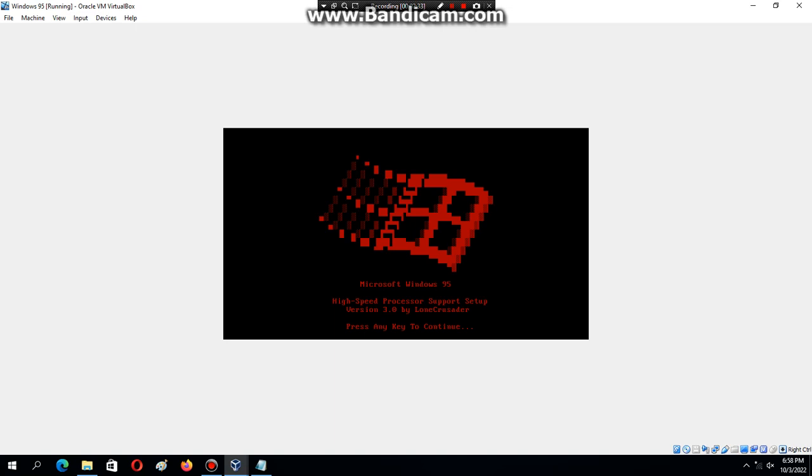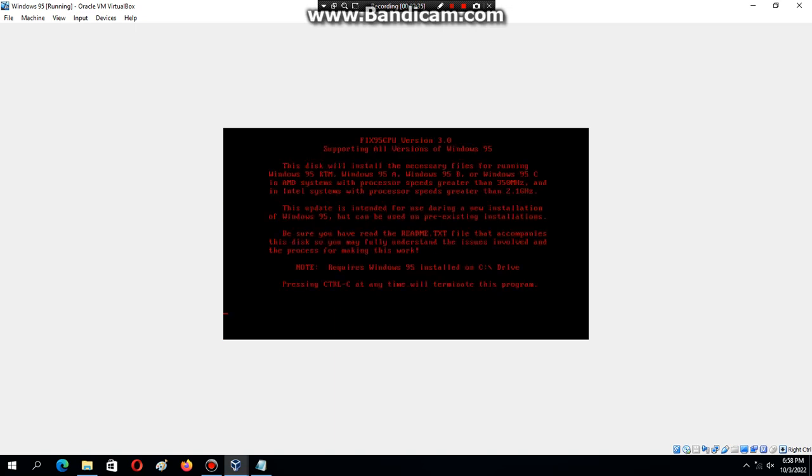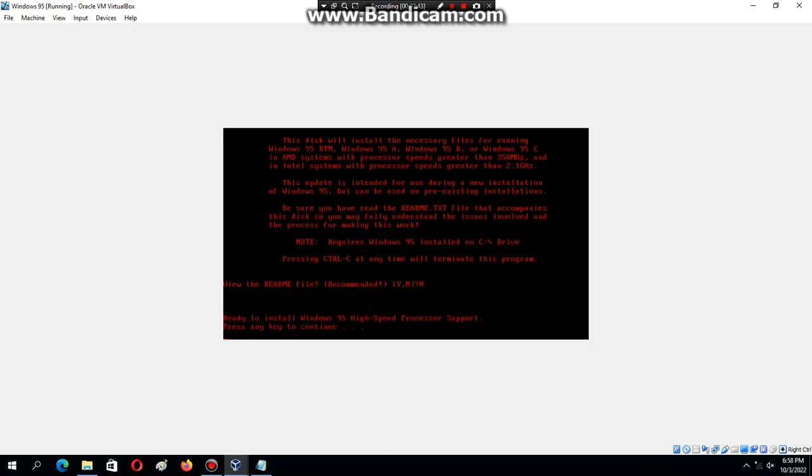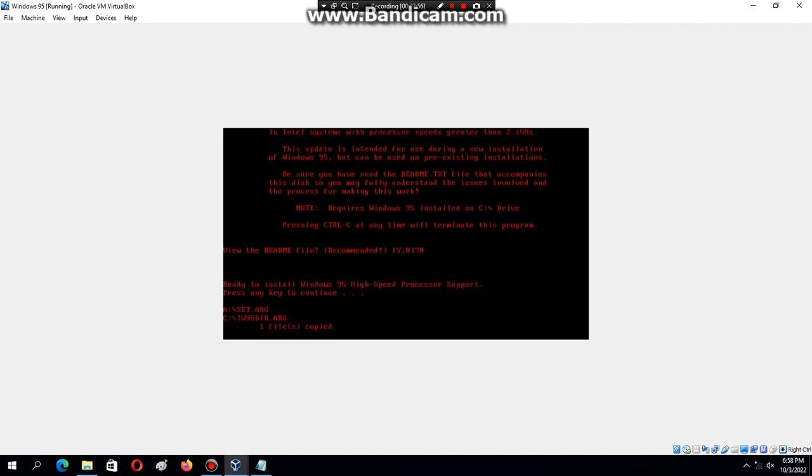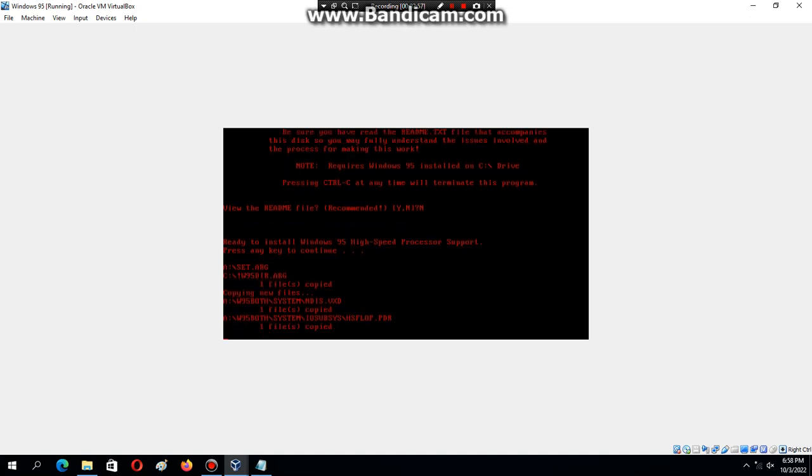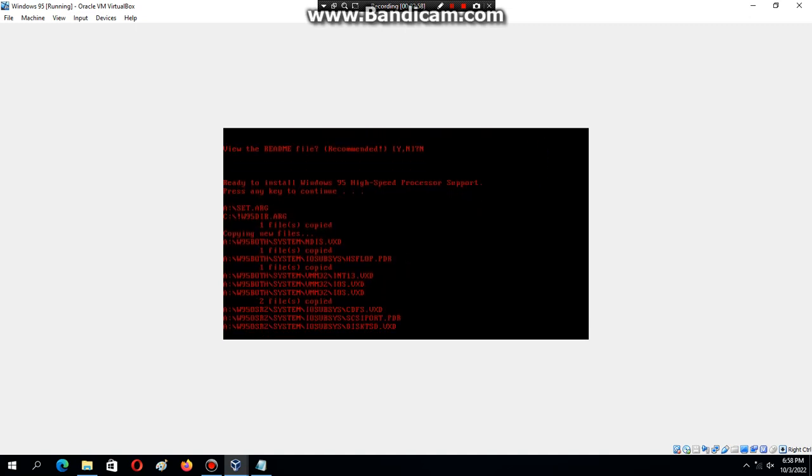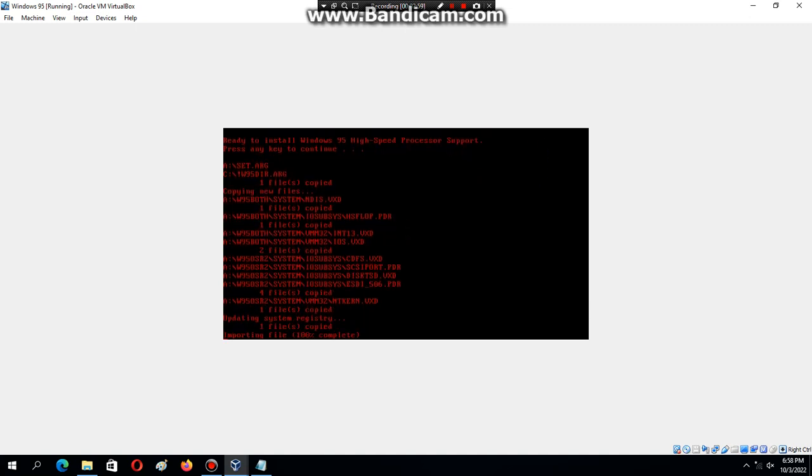Just hit any key—I'm going to hit Enter. I'm going to hit N, and then you're going to hit any key to continue to patch the CPU. It's the high-speed processor support. Just hit any key, and then it's going to copy files.